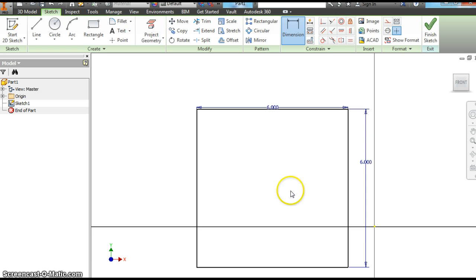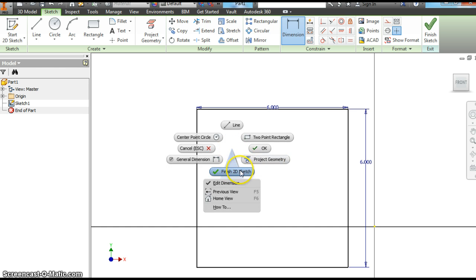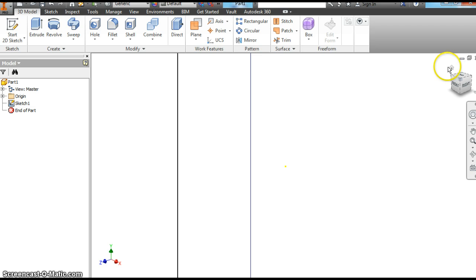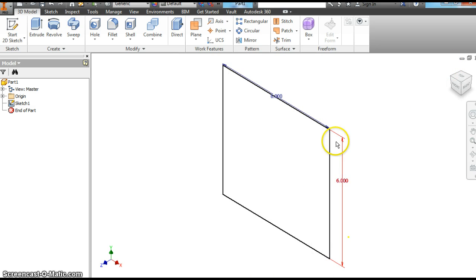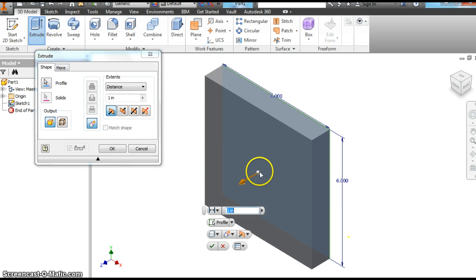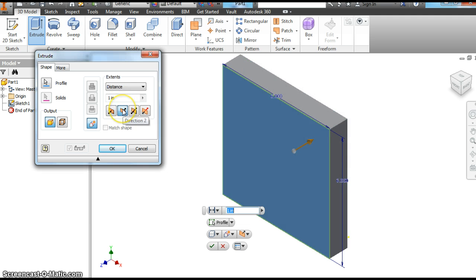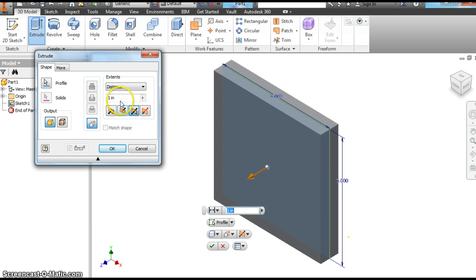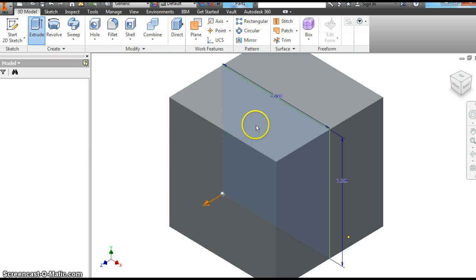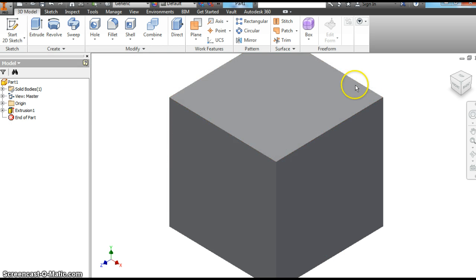We've got a 6 by 6 square — it's two-dimensional. We want to get into our 3D model, so let's right click, finish 2D sketch. It's going to zoom out. Hit the home button and now let's extrude this shape — we did this in video 5. Let's go with symmetric here to keep our theme, let's go with 6 inches. So now we have a cube. You can see it went out 3 inches on each side.